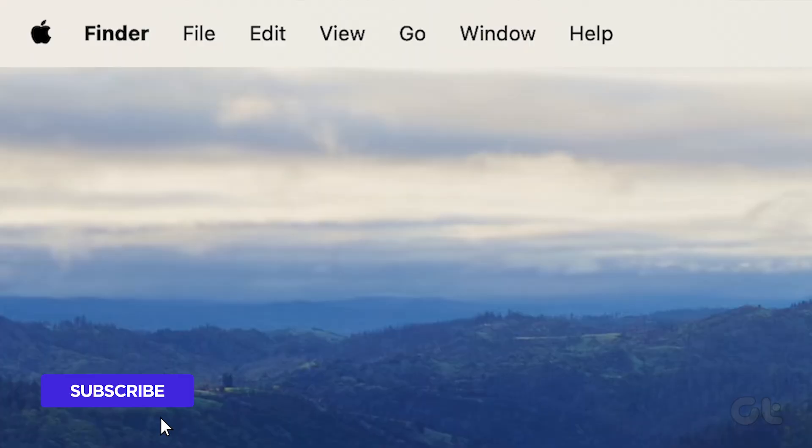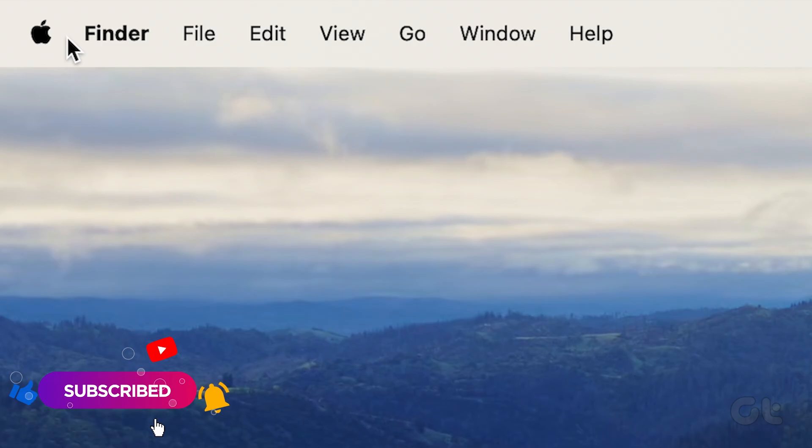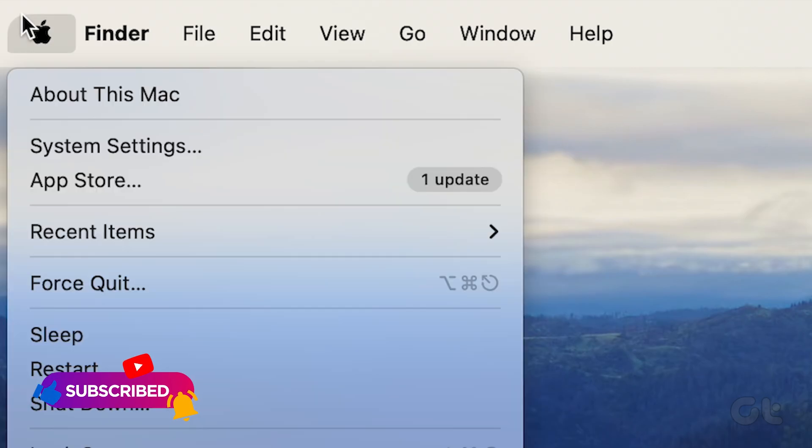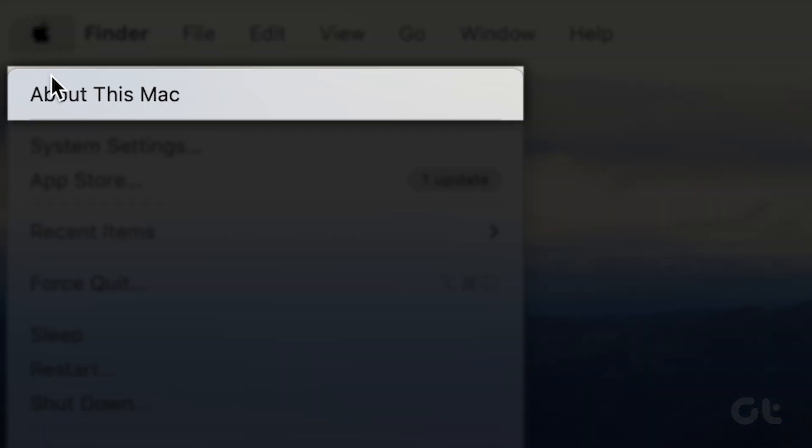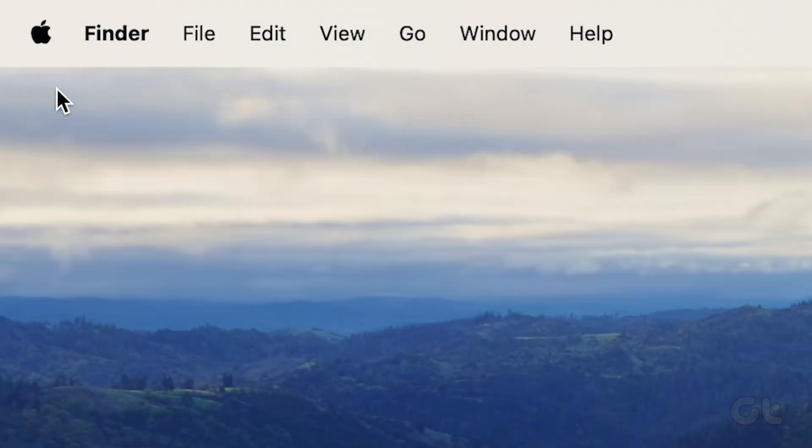To inspect your Mac storage, start by clicking on the Apple icon in the top left corner. Then navigate to About This Mac.